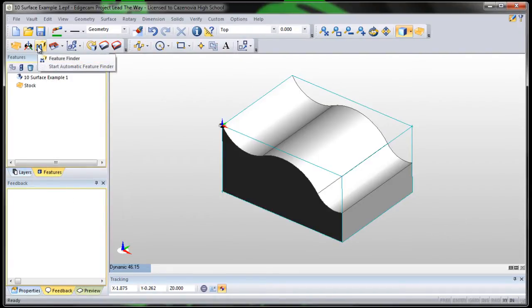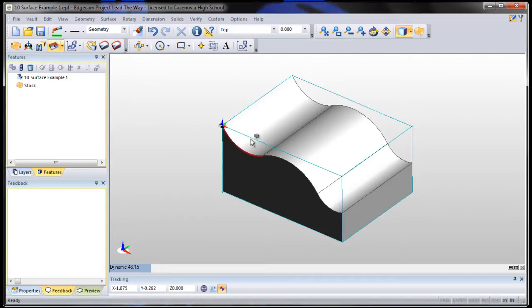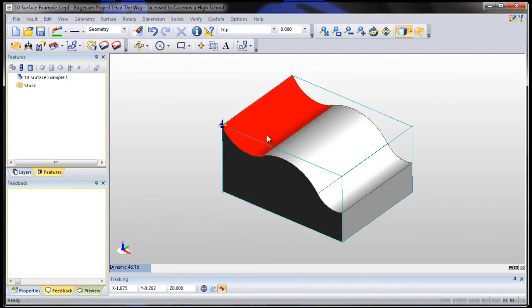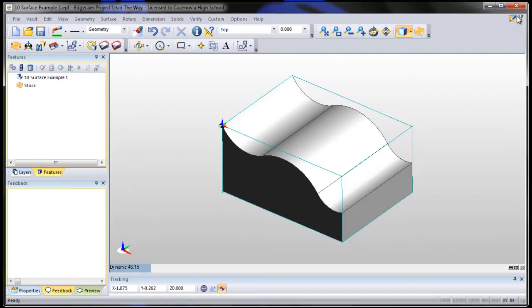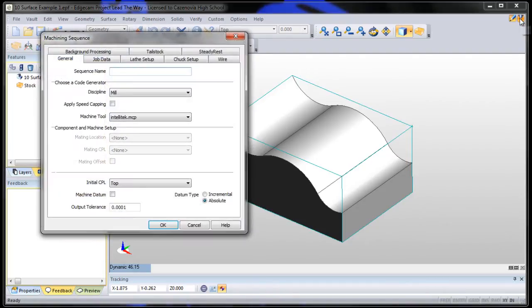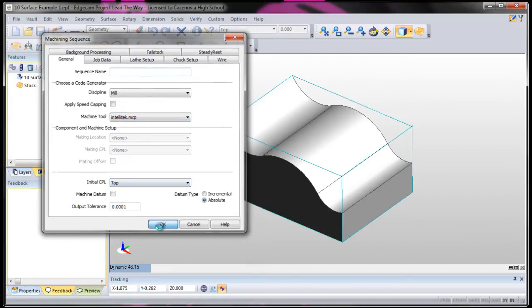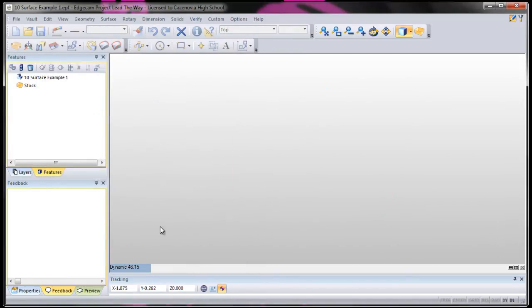Now finding features is unnecessary. The reason it's unnecessary is we're going to use this whole piece as the surface. So we're going to go right into manufacturer mode without finding any features. Make sure you have the right post, the right CPL, and say OK.